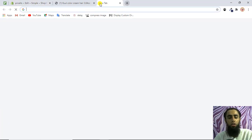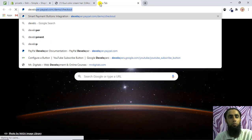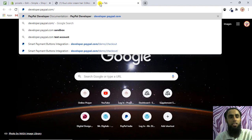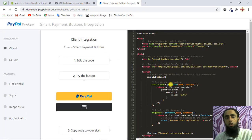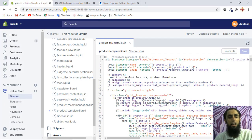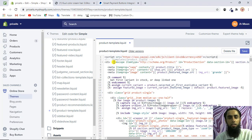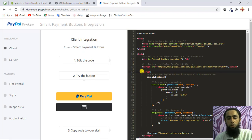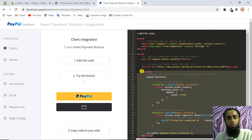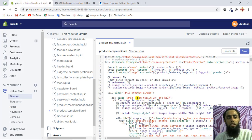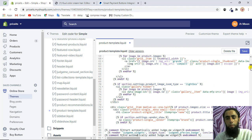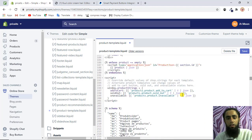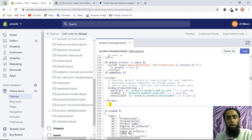Now we need to copy the code from PayPal. Go to developer.paypal.com/demo/checkout. Once you're there you'll get all the code. First, copy the script tag at line 15 and paste it at the top of the product-template.liquid file. Then copy from line 17 to line 42 — that whole block of code — and paste it further down in the file.